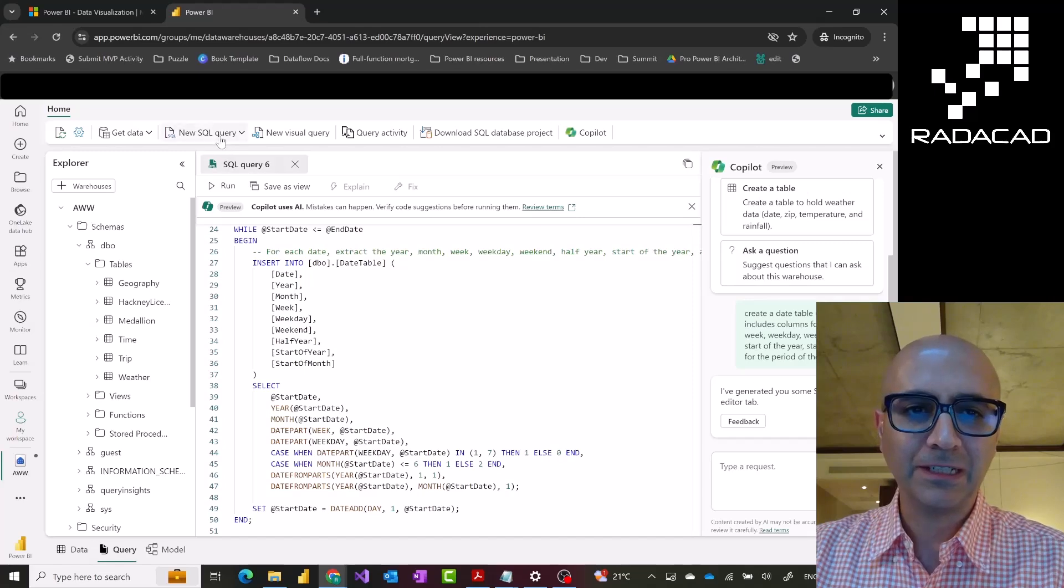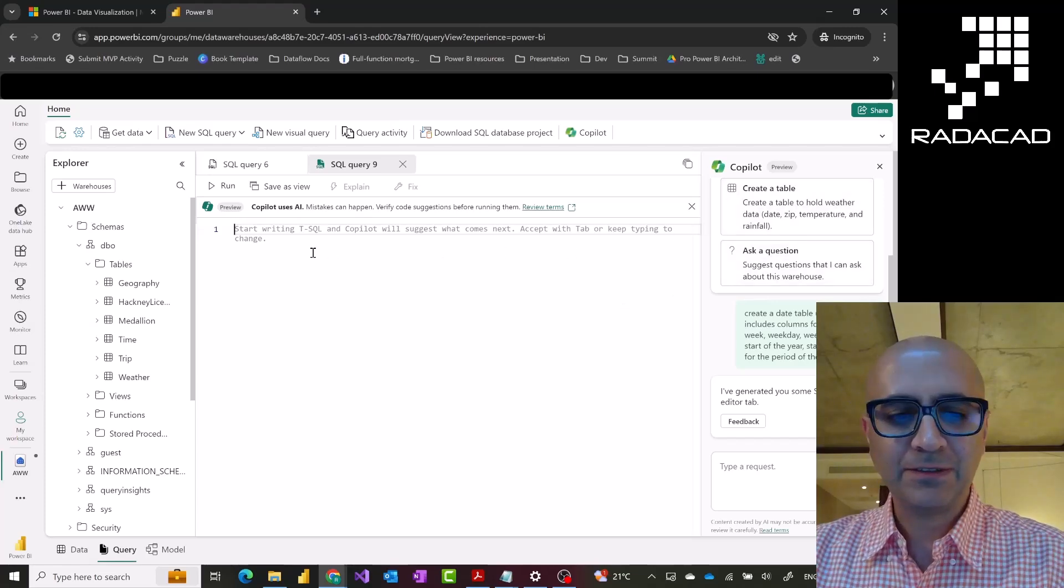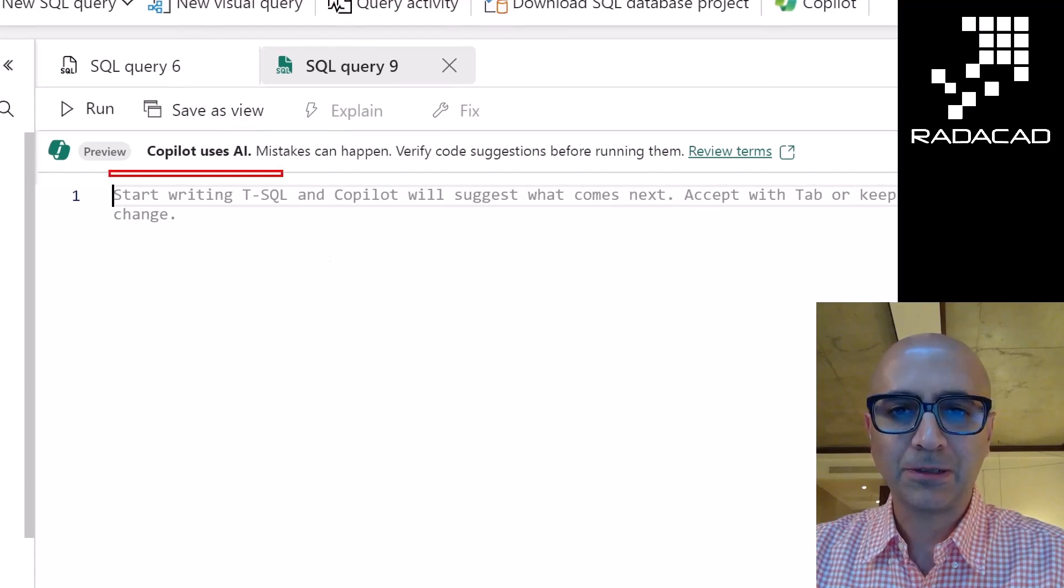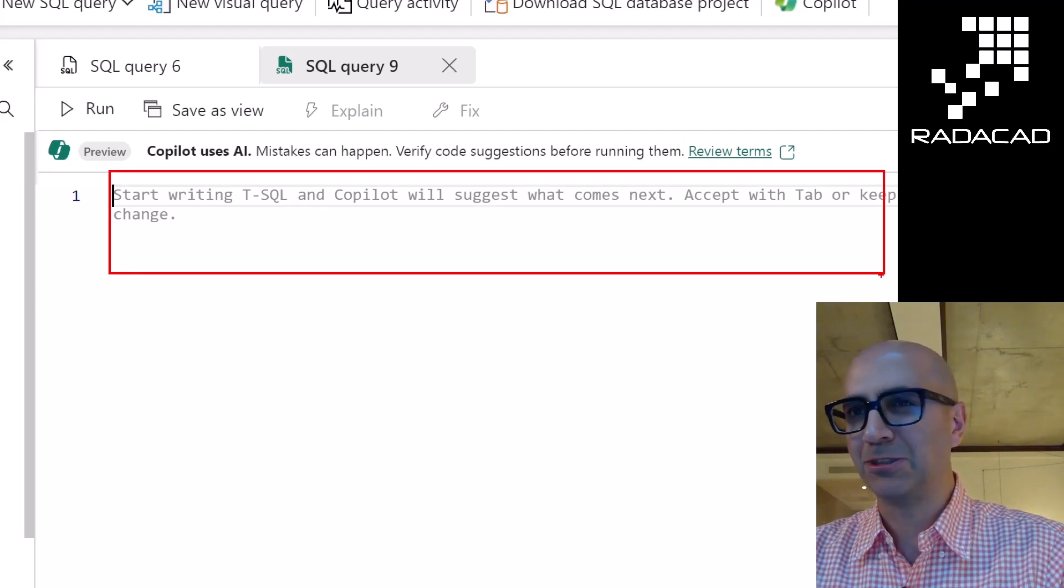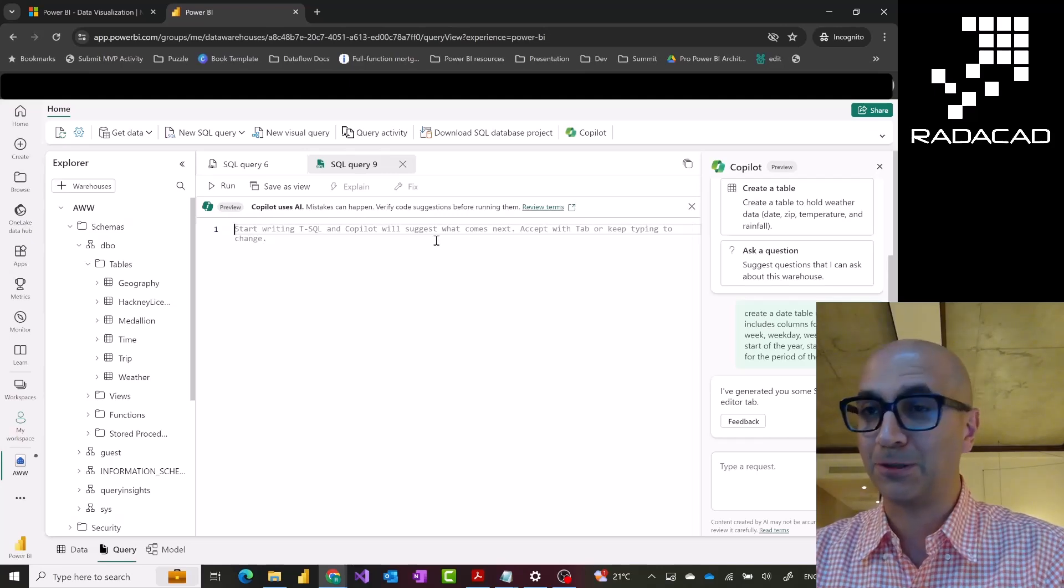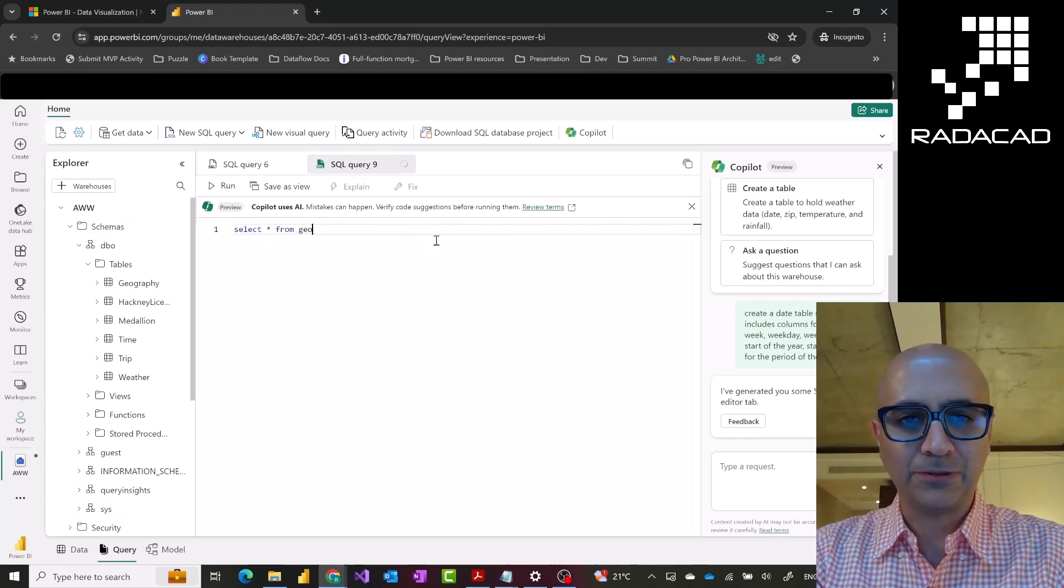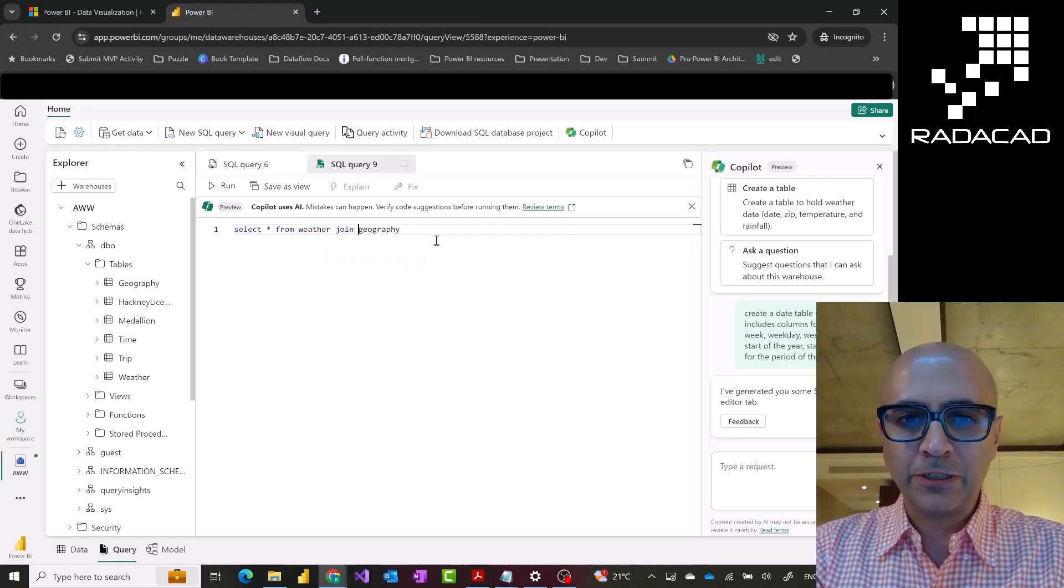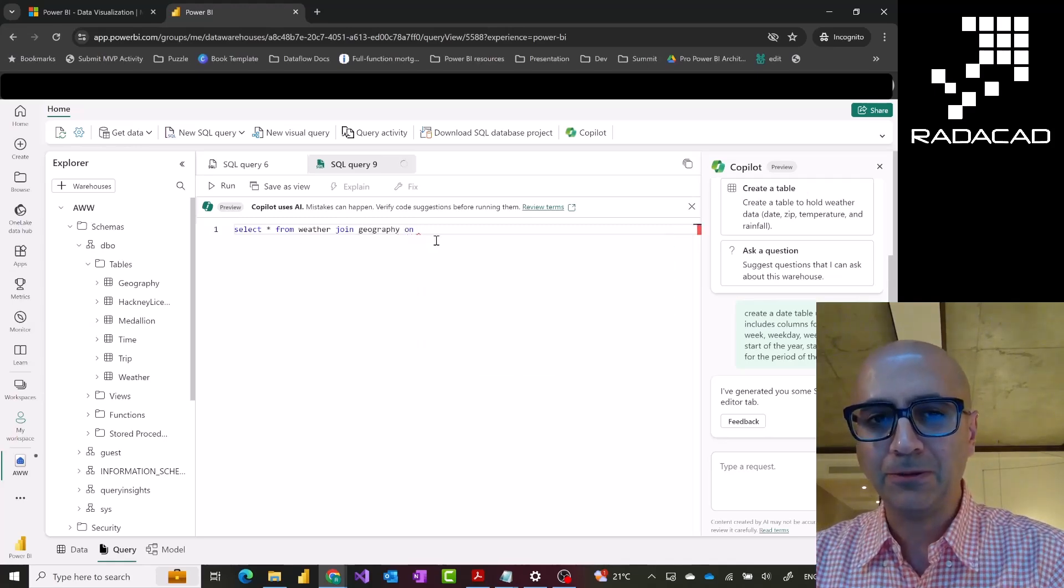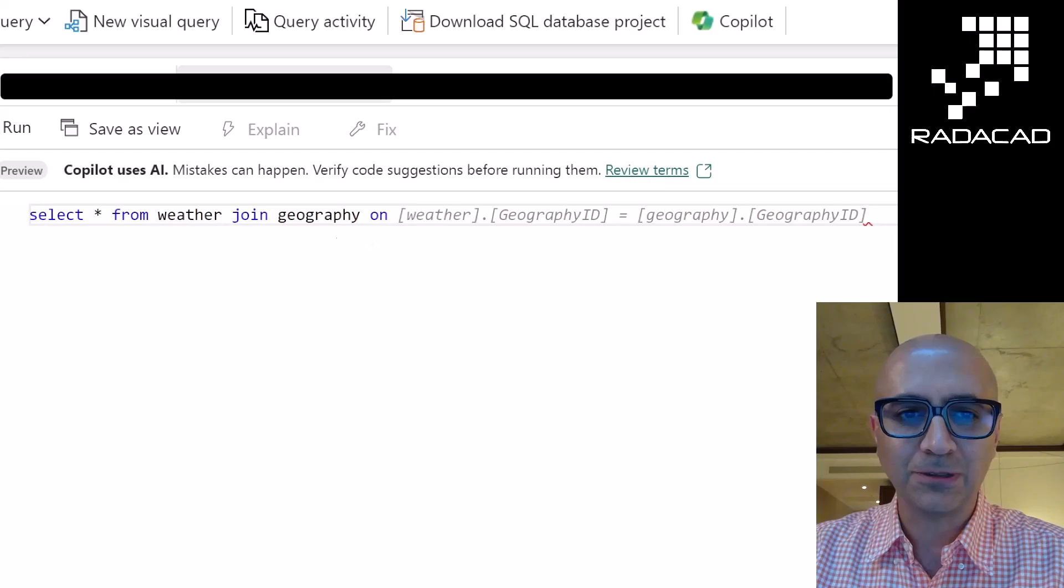If I go ahead and create a new SQL query, in this new SQL query as you can see here it gives me this information that start writing your SQL code and Copilot would suggest some information about your code and how you can complete it. It automatically completes your code. I can ask things such as, for example, select star from geography or probably weather join geography. I can start typing things like that and then I don't really know what are the fields to join these together and as you see this actually generates this piece of code.